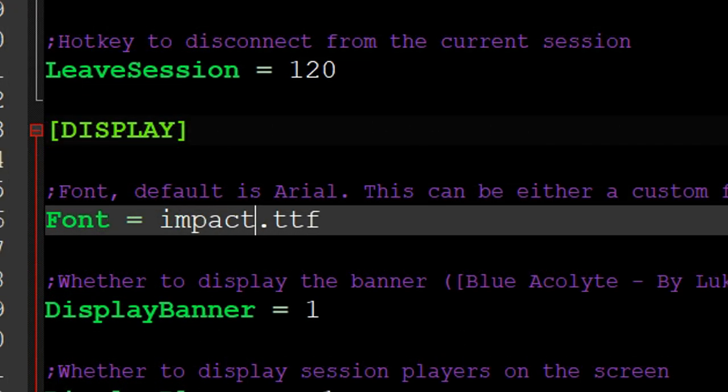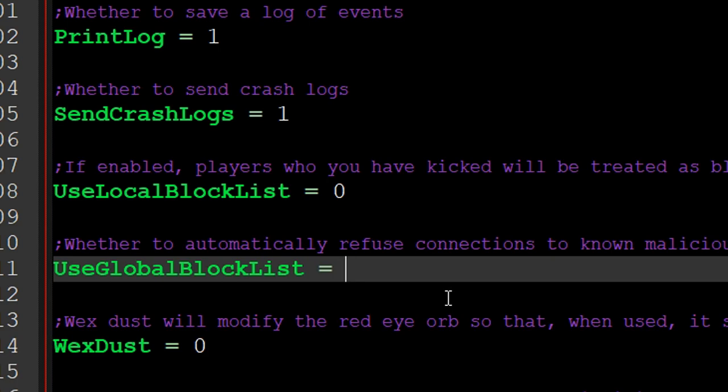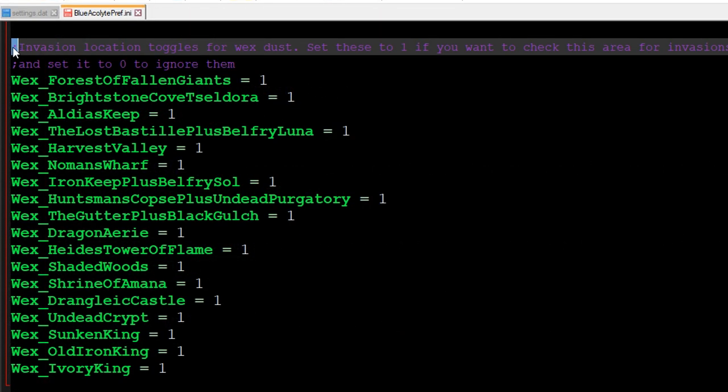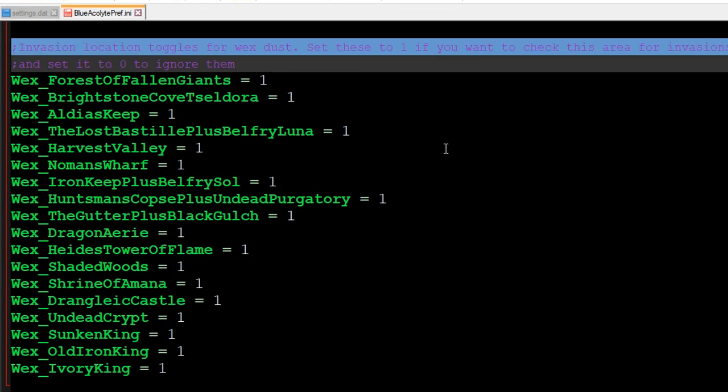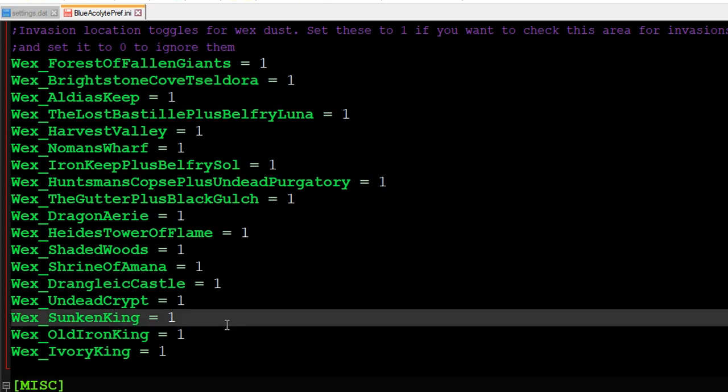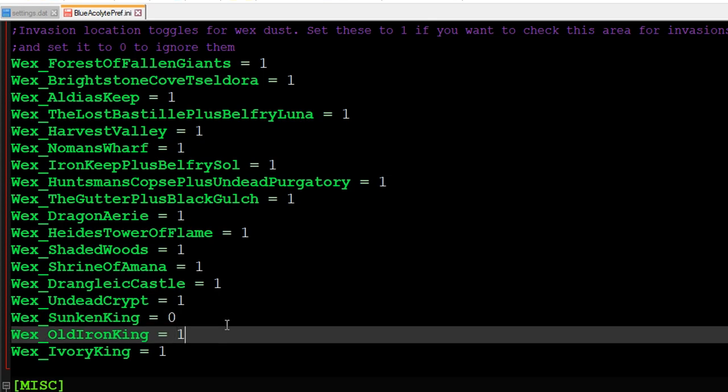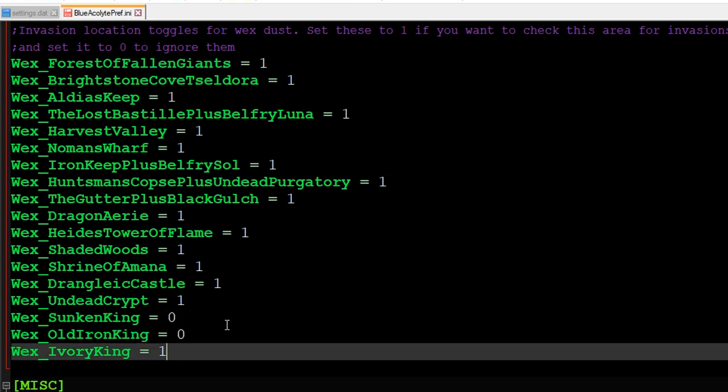enable or disable global blacklist of known cheaters, or even choose which locations should be looked through for potential invasions, which is another great thing as layout of DLC locations for invaders are ultra cancerous.